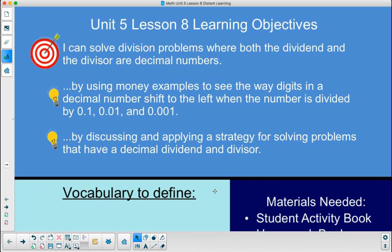Welcome. This is Unit 5, Lesson 8. Today, our target goal is that I can solve division problems where both the dividend and the divisor are decimal numbers. We're going to do this by using money examples to see the way digits in a decimal number shift to the left when the number is divided by one-tenth, one-hundredth, and one-thousandth, and by discussing and applying a strategy for solving problems that have a decimal dividend and divisor.